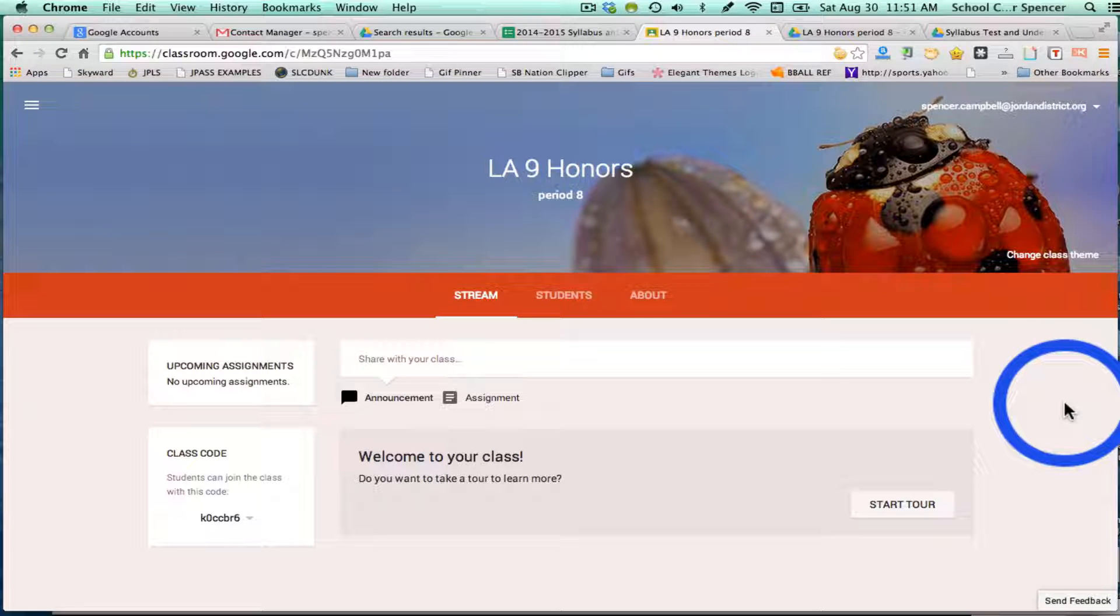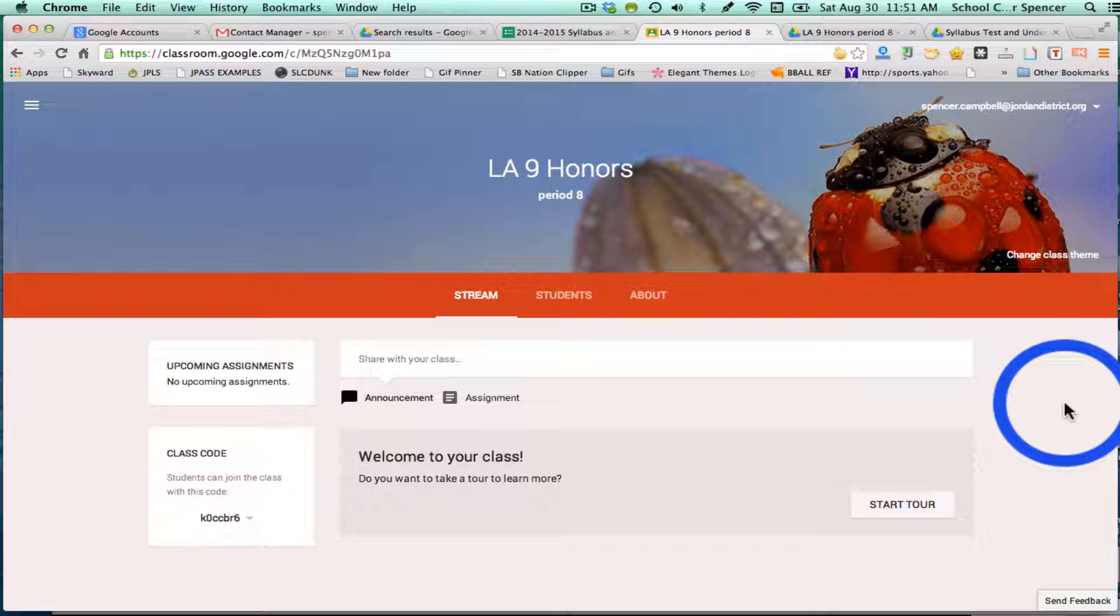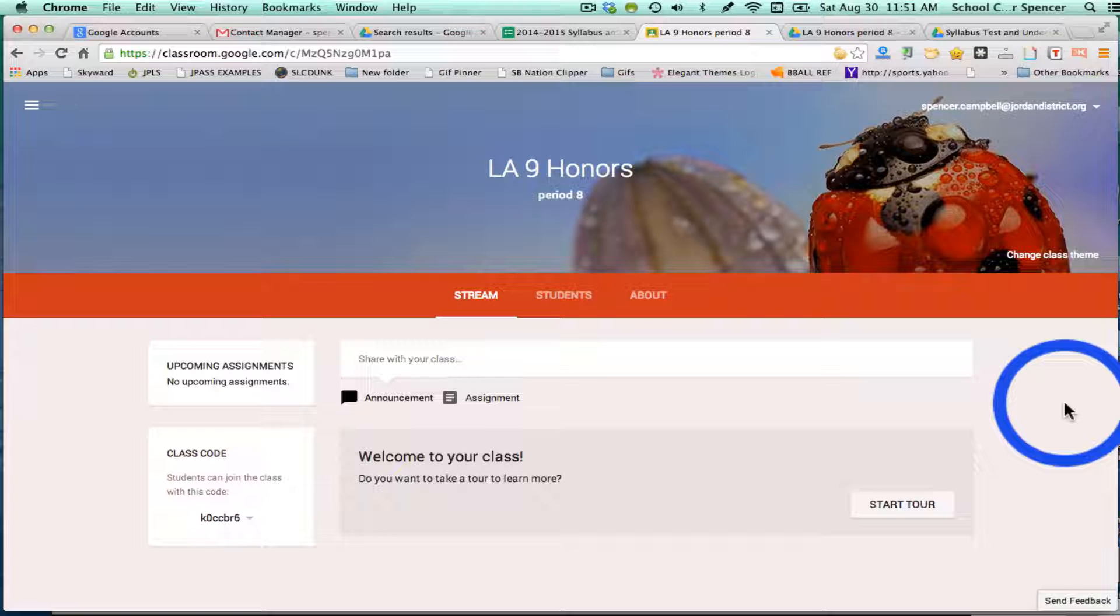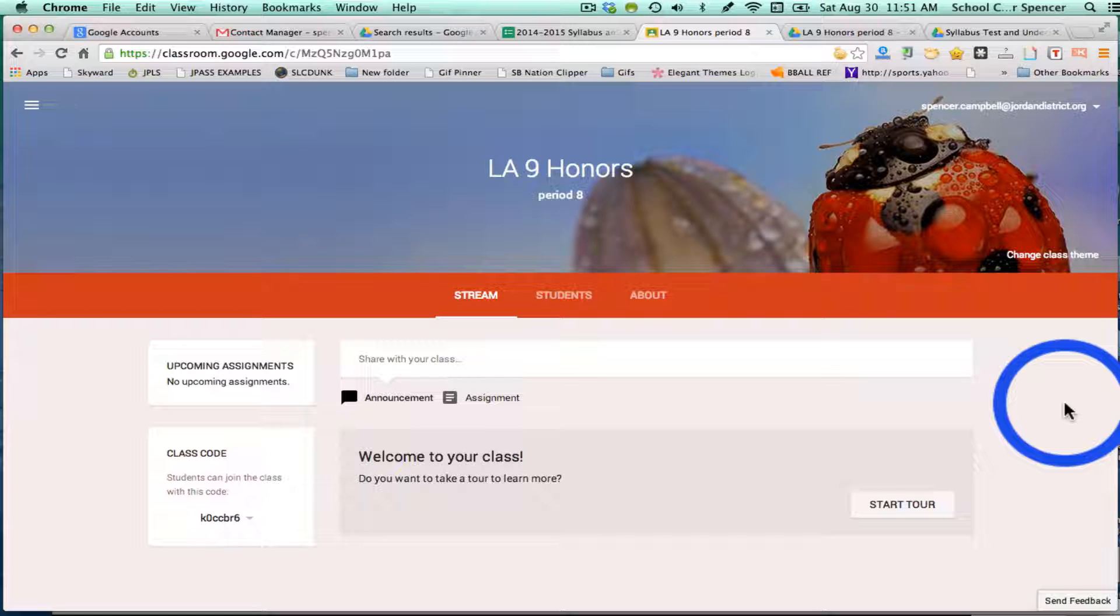Hi, this is Mr. Campbell from MrCampbellRocks.com. In this video, I'm going to show you how to add an assignment to one or more of your Google Classroom classes.